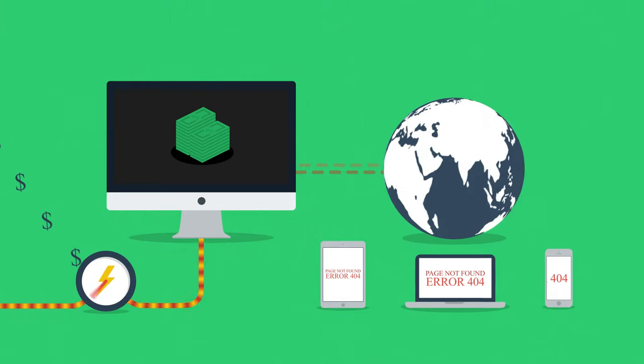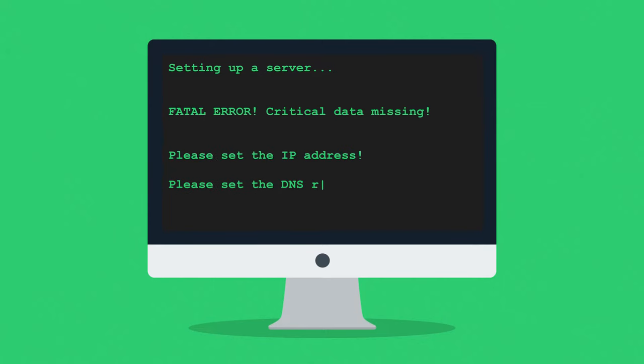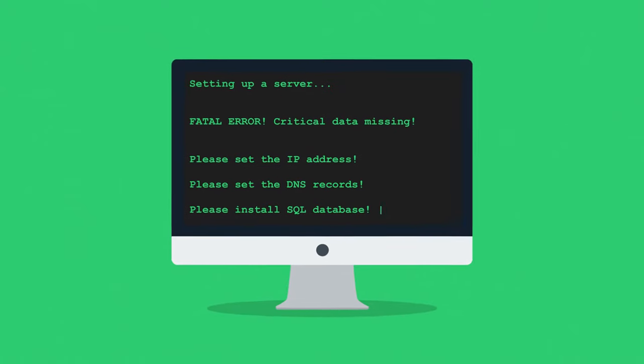Secondly, setting up a server can get pretty tricky. Do you really want to deal with all the IP addresses, DNS records, or SQL databases? No, trust me, you don't.